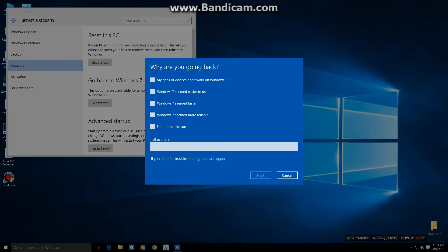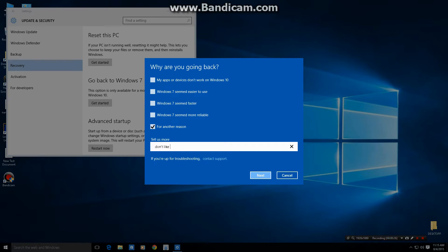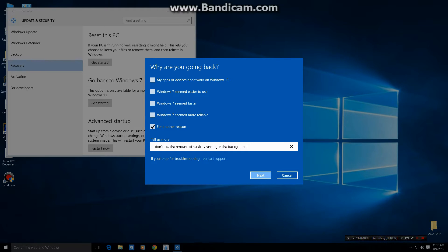Now I'm not sure why you don't like it, but whatever. Why are you going back? For another reason. Don't like the amount of services running in the background. And then you do next.